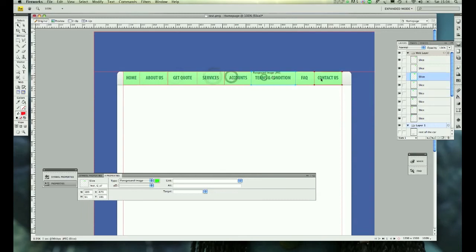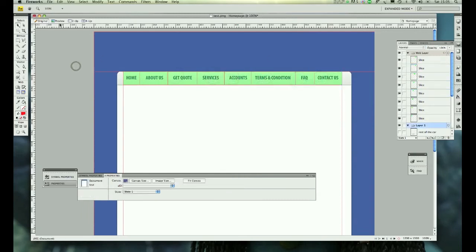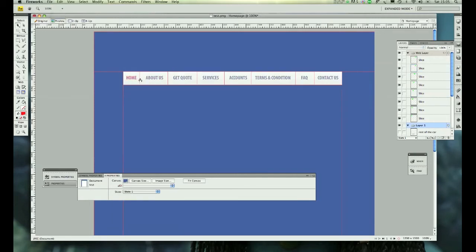Once that's done, go to Preview to make sure that it works. It works, so that's perfect. Now we need to export these images.